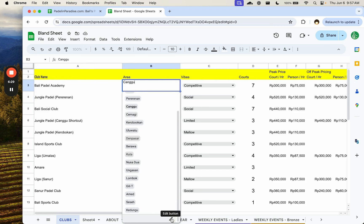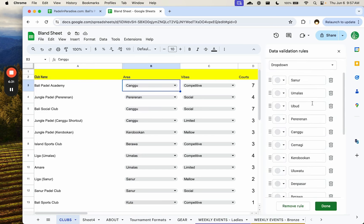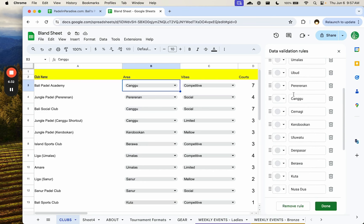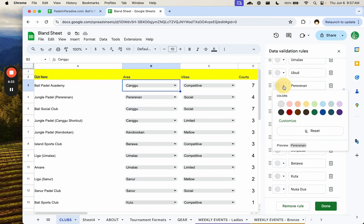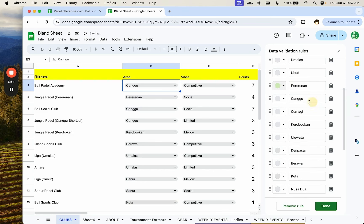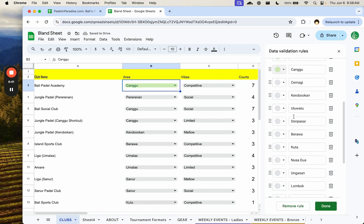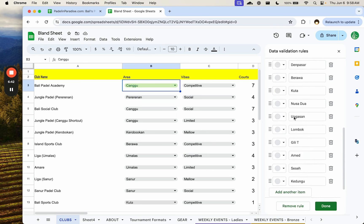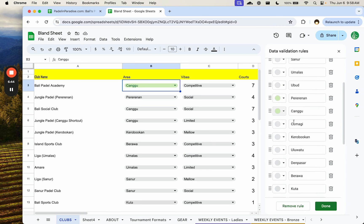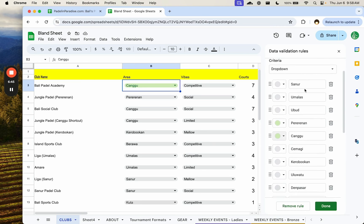So this Google Sheet — this is what a bland sheet looks like. You have some information here. This is like courts and facilities in my local area, and I want to make this look better.